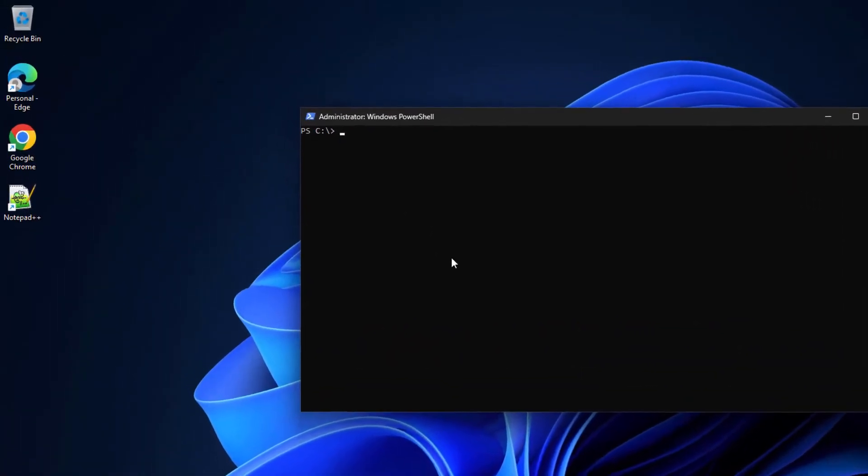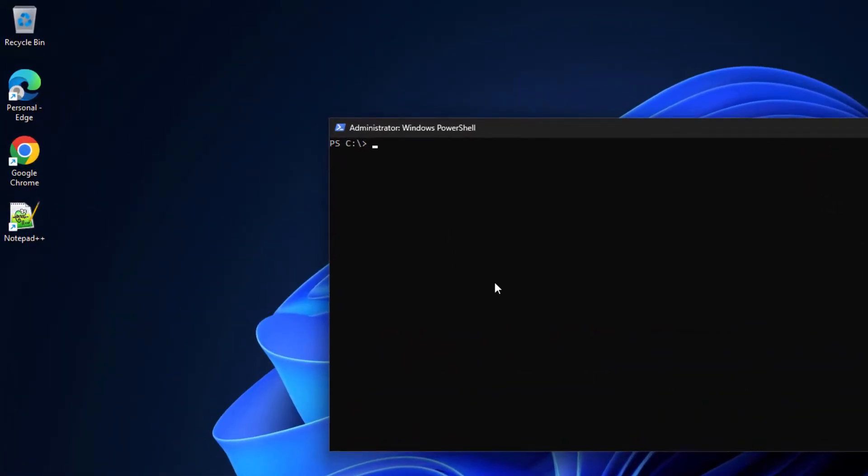And you need to type this command, so netsh int ip reset and press enter.